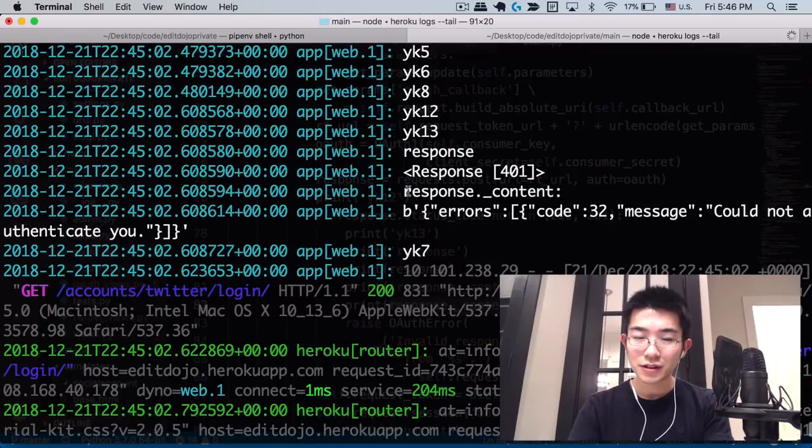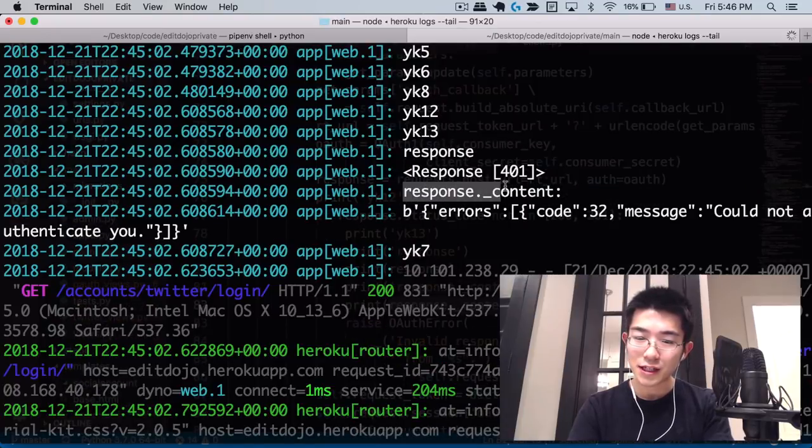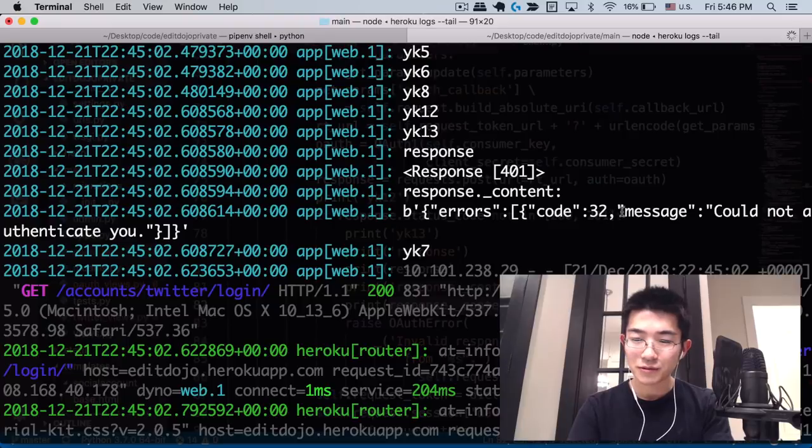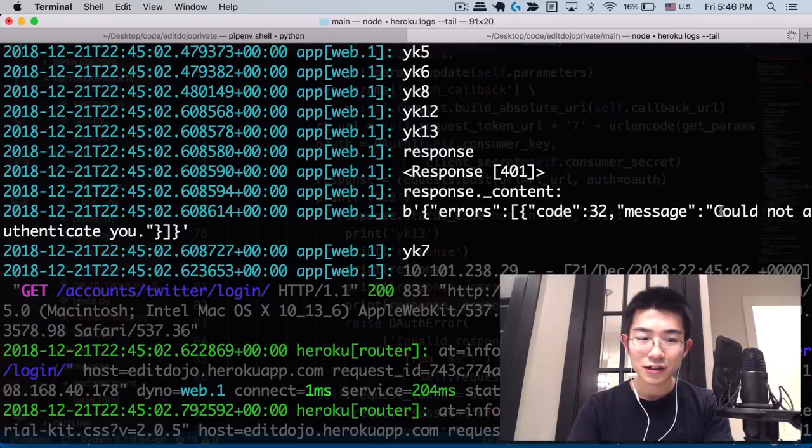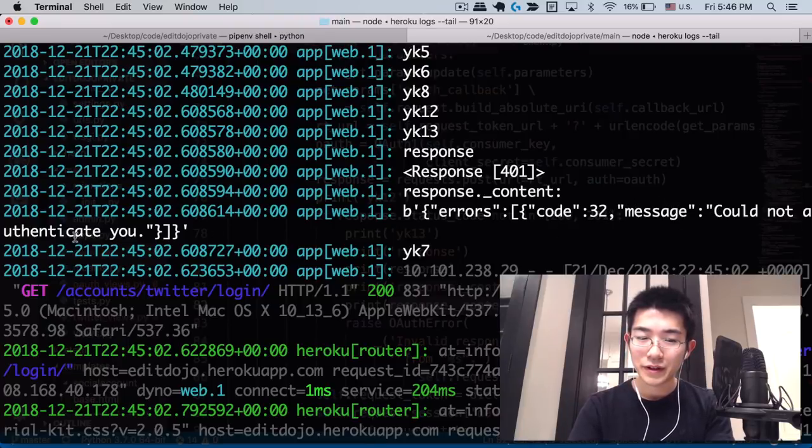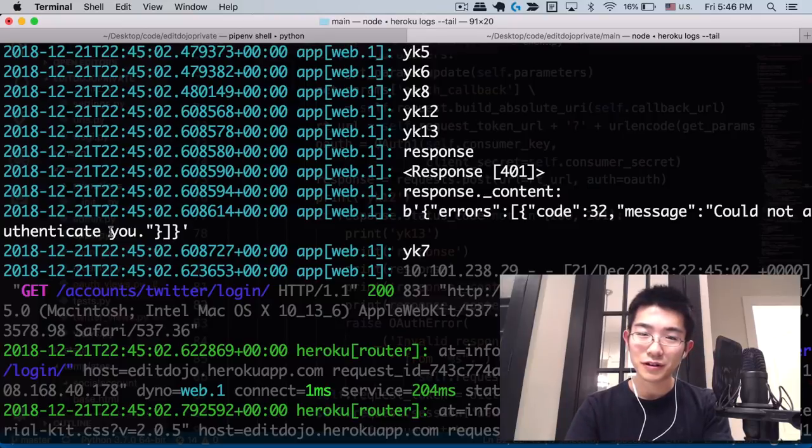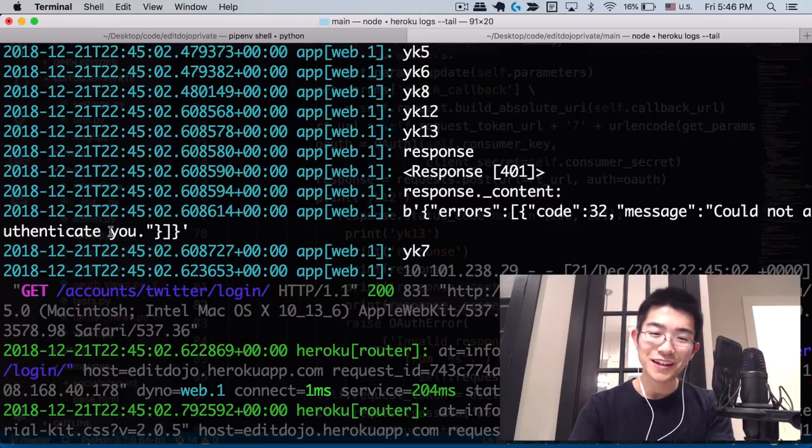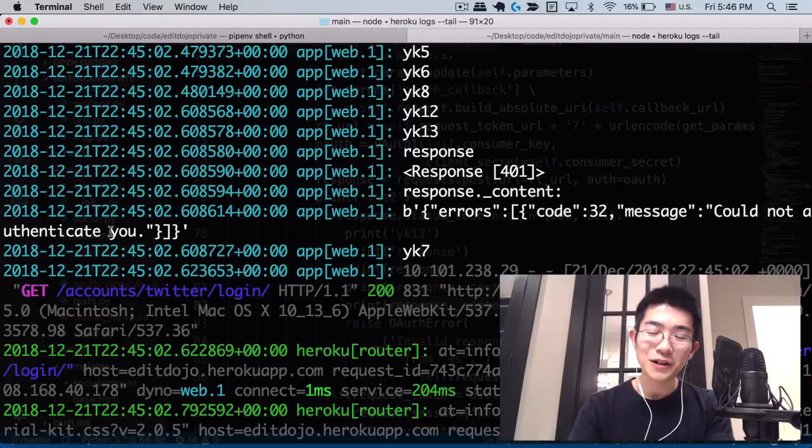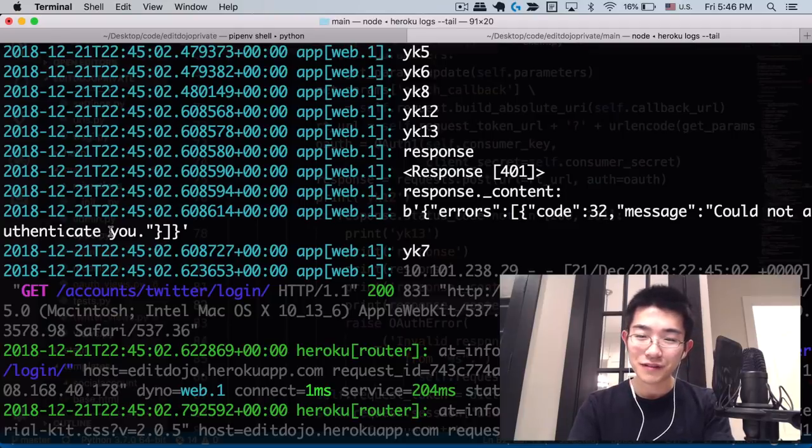And here, this is what we're getting. A response content is bunch of stuff here, and then the message is could not authenticate you. So it's obviously different from the error that we saw earlier. And so I started thinking, what could be the cause of this? Could not authenticate you.